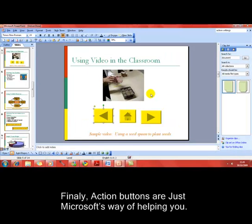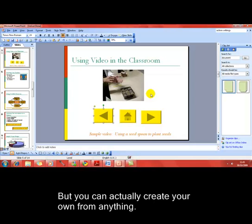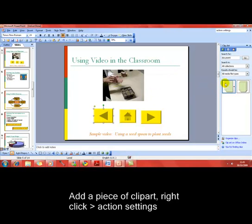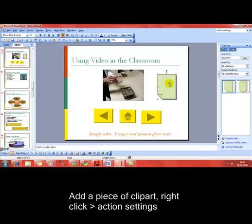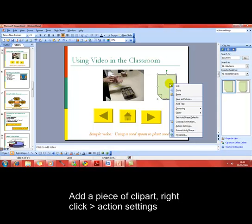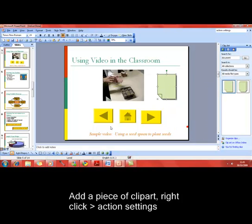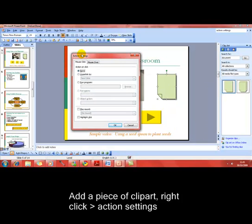Action buttons are really just Microsoft's way of helping you, but you can add that functionality to any object in your presentation. I'm going to insert a simple piece of clipart — but it could be text placeholders, it could be charts. If I right-click on that object, I can do action settings, which brings up the action settings dialog box, so I can make any object into an action button.